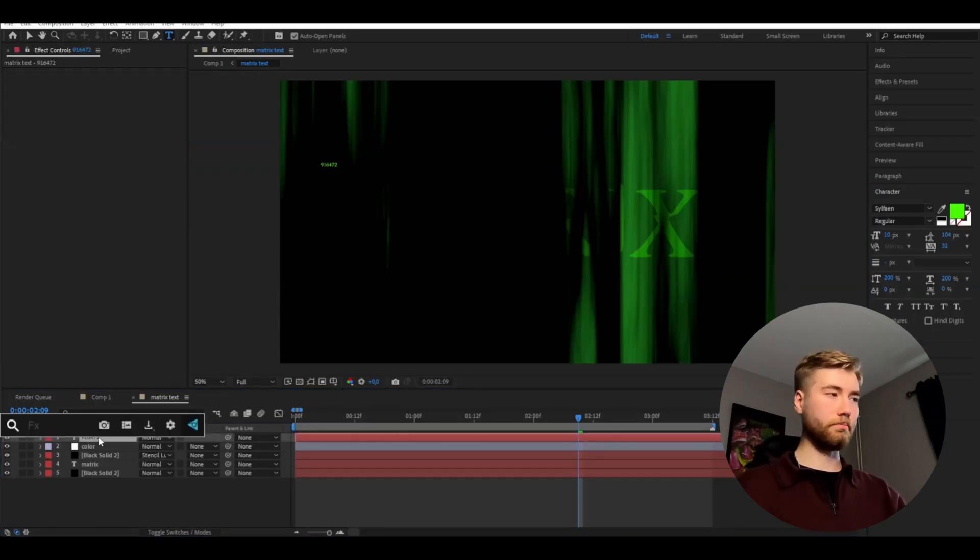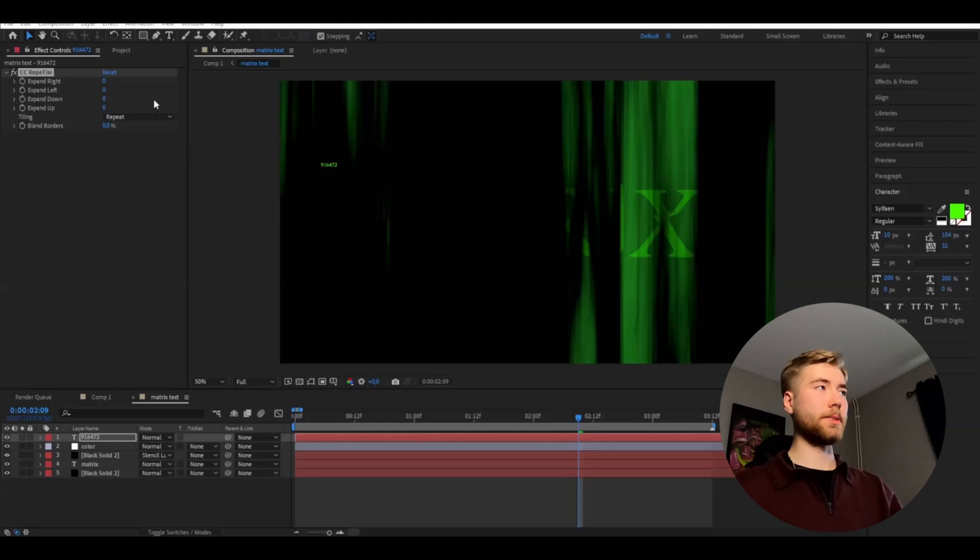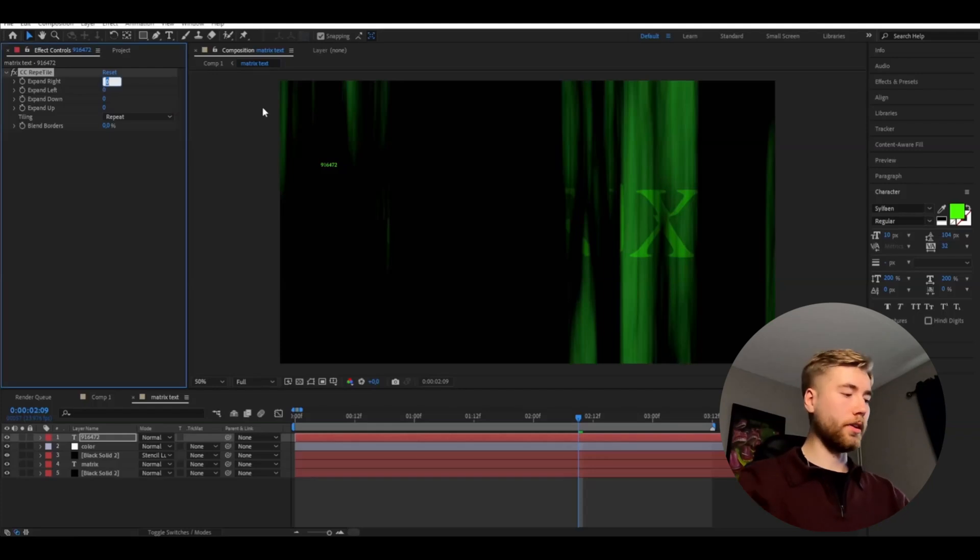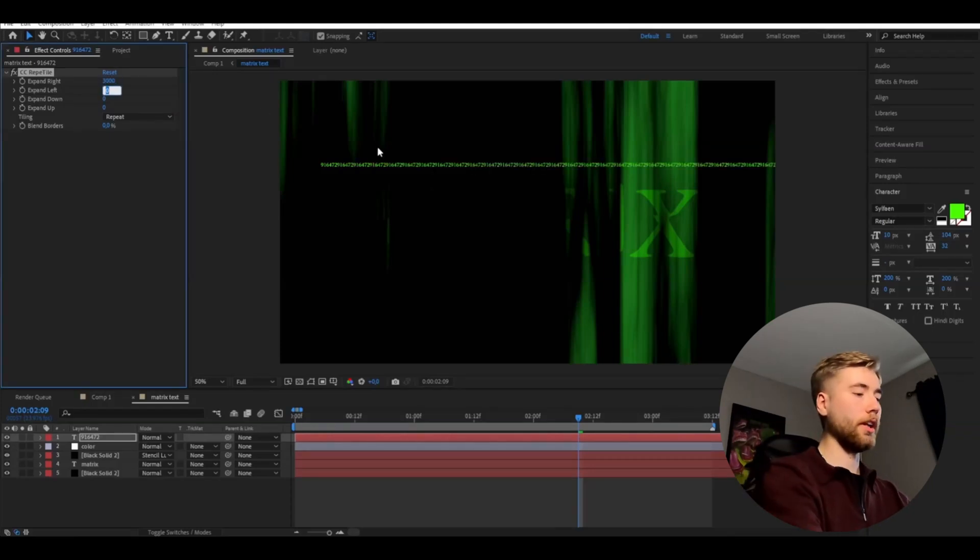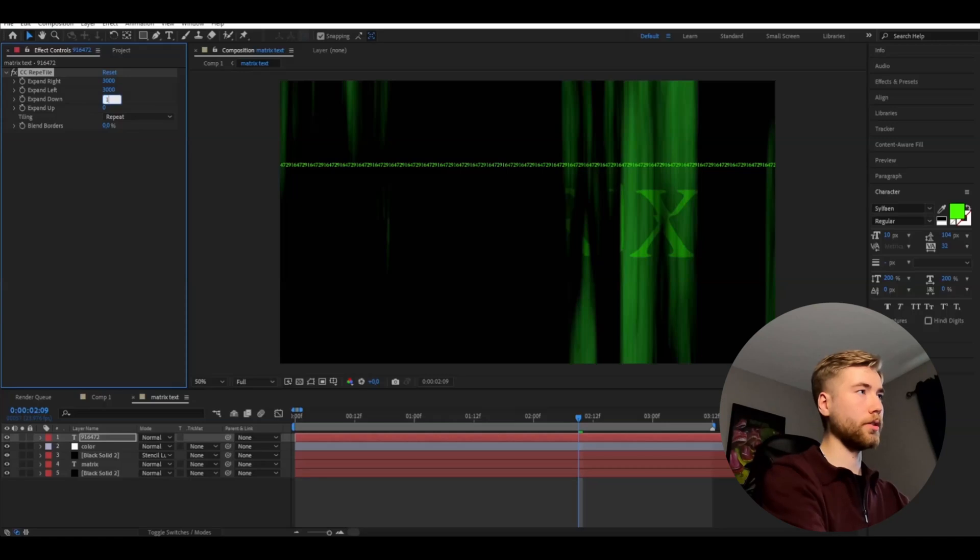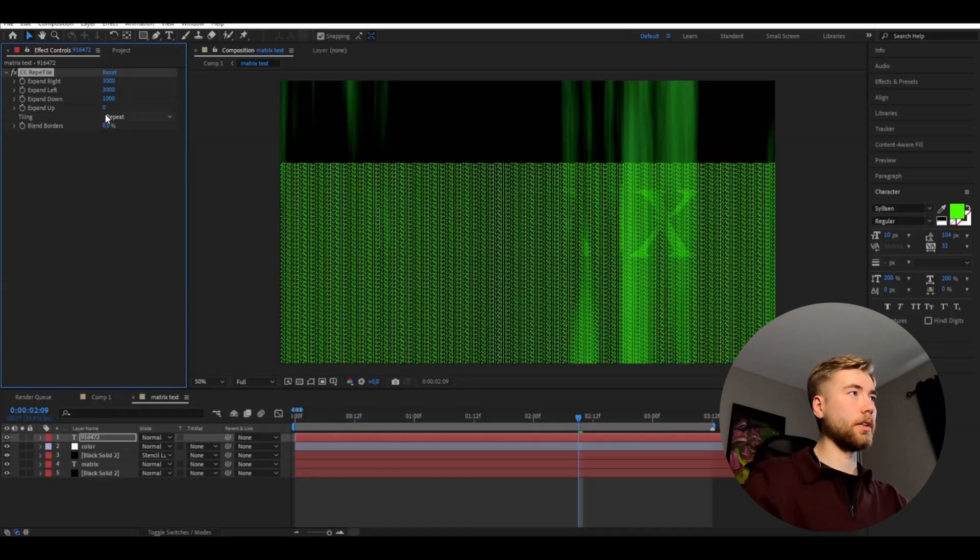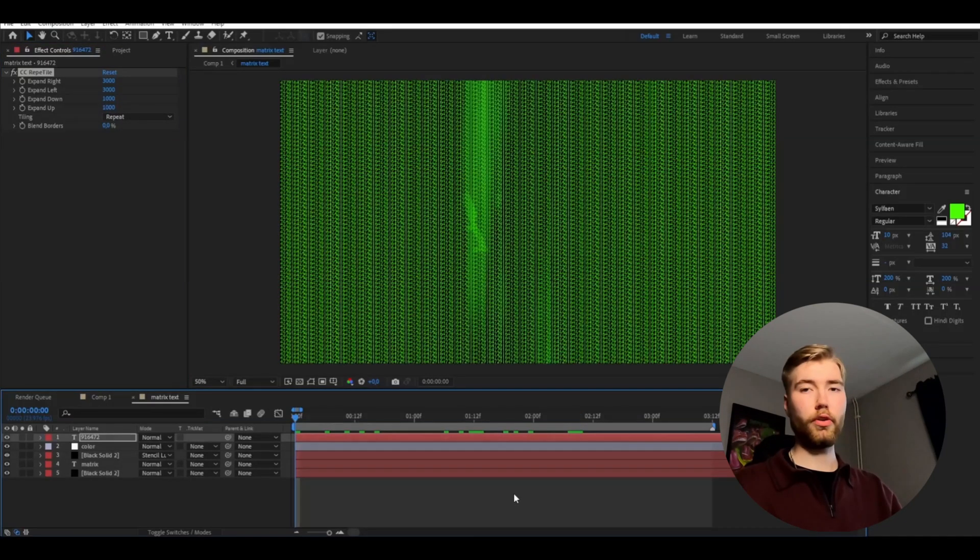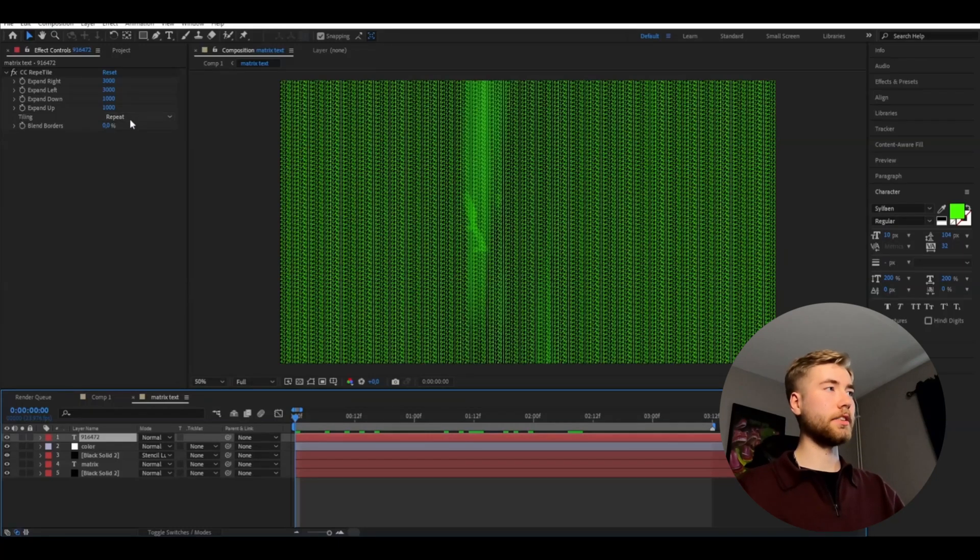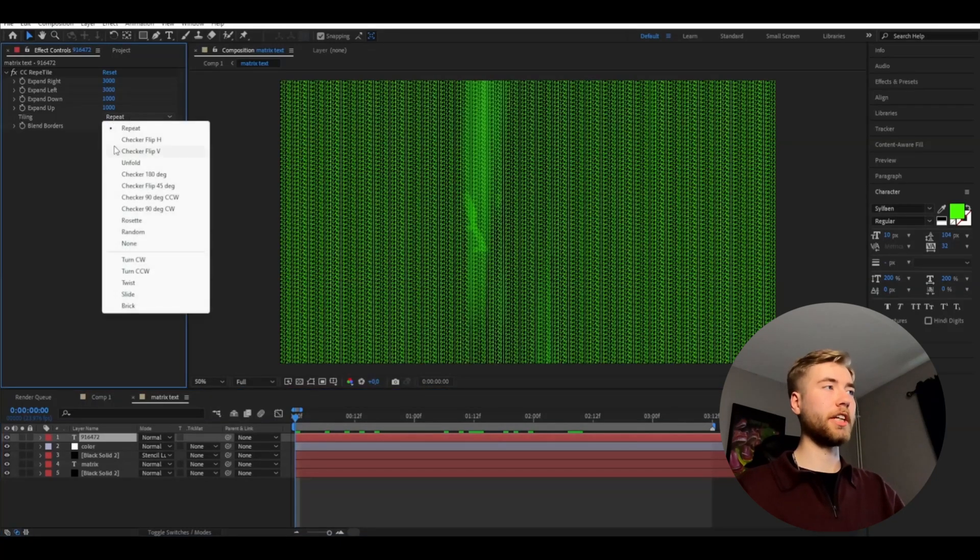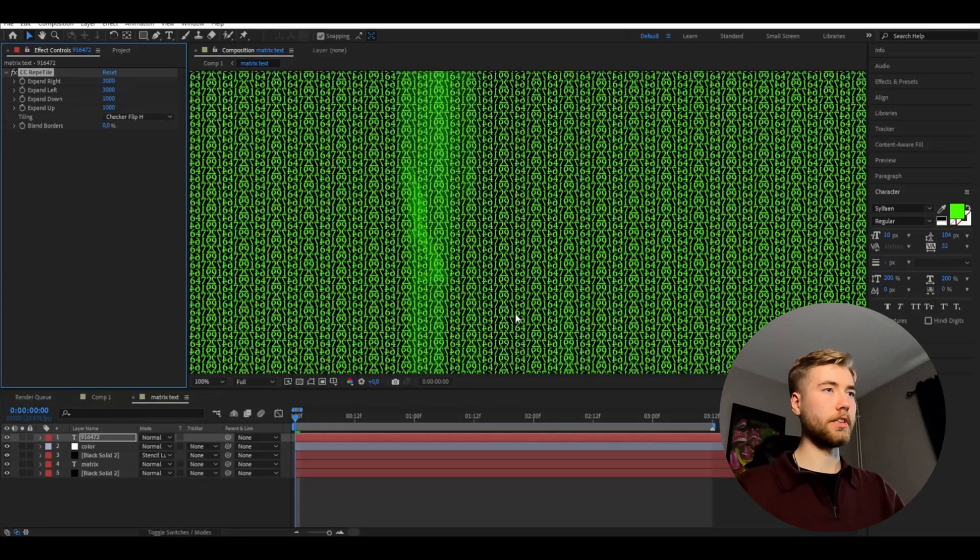And from there you're going to be adding an effect called CC Reptile. And here go expand 3000 on the right, 3000 on the left, and then 1000 down and 1000 up. Now it's full of numbers. And then you're going to change the tiling to checker flip each, so now you get these kind of numbers here.